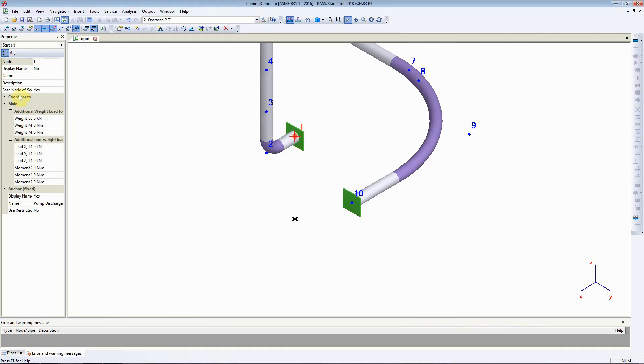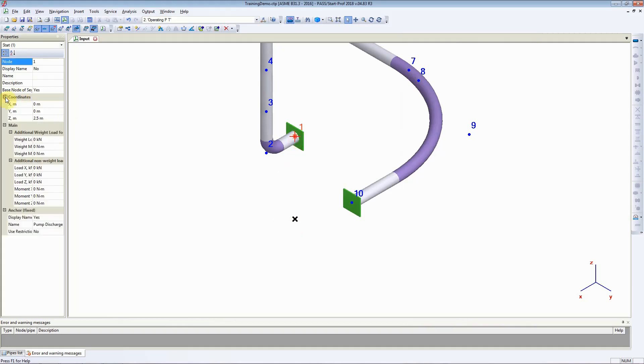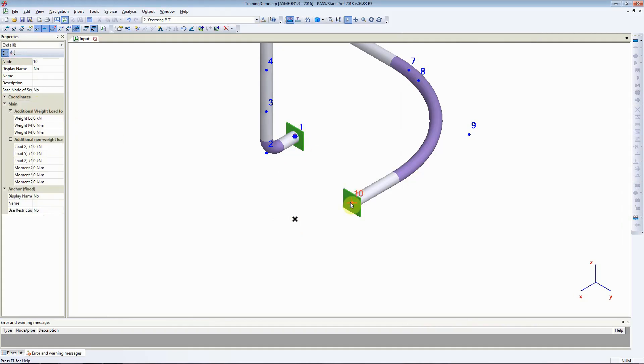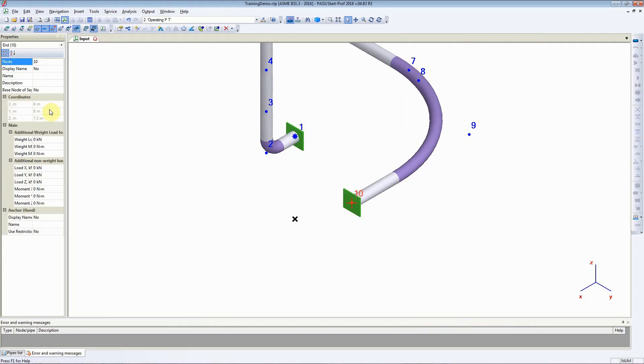Let us have a look at the coordinates of node number 1. They are 0, 0, and 2.5. The coordinates for node number 10 are 6, 8, and 7.5.